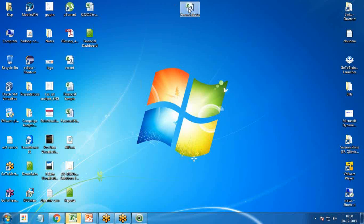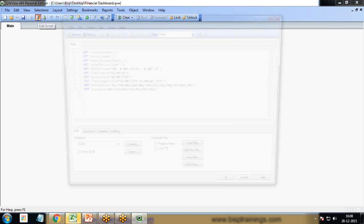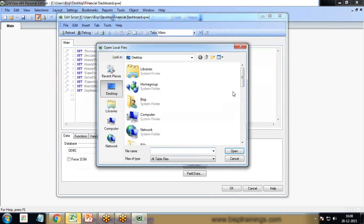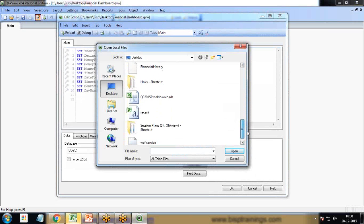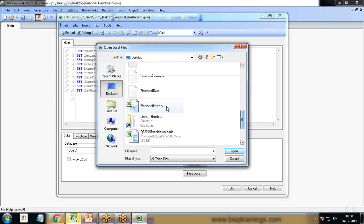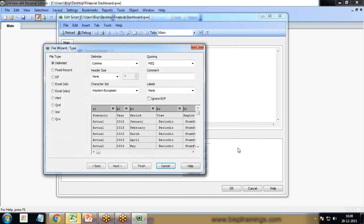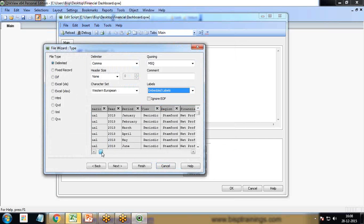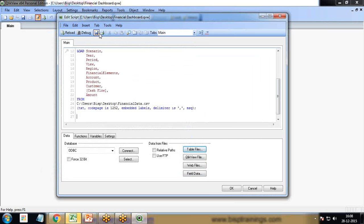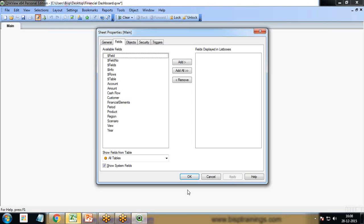Let me check where the data is. The data resides on my desktop. I quickly switch to edit script and load the data. Table files, and from desktop I load the financial data, set embedded labels, and make sure we have that column because we're going to apply calculations based on that column. Finish, save, and reload.